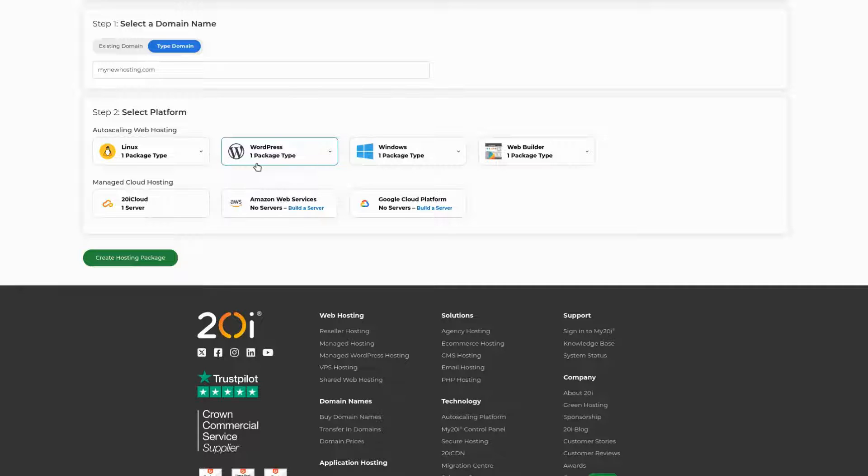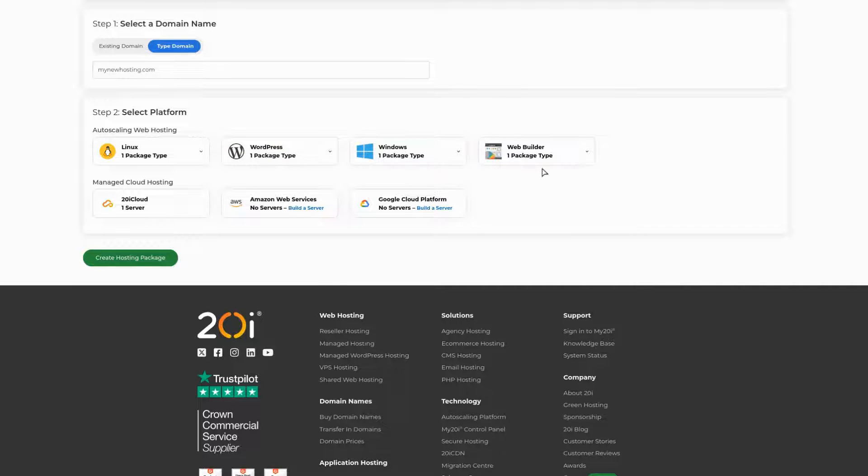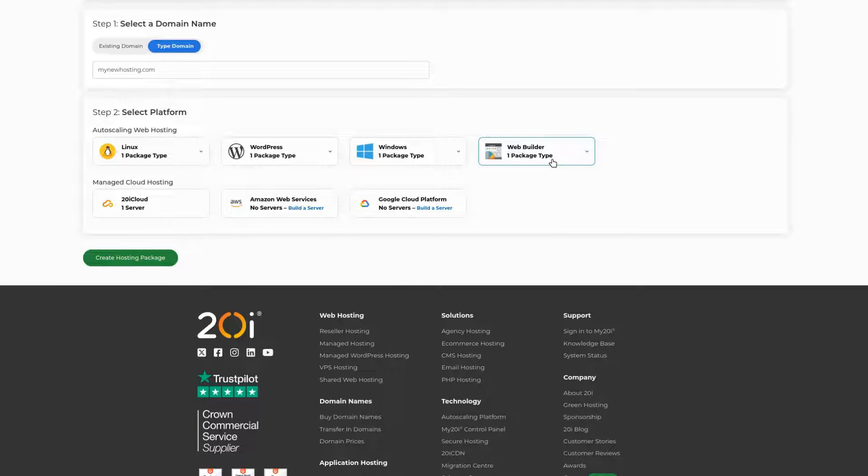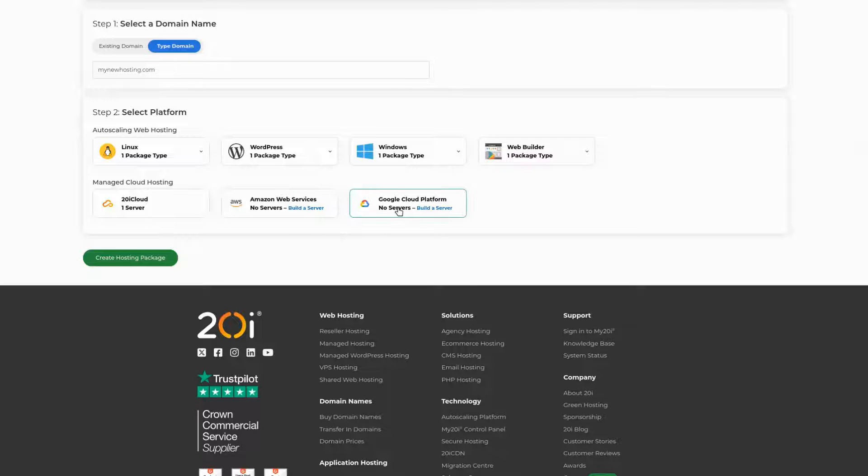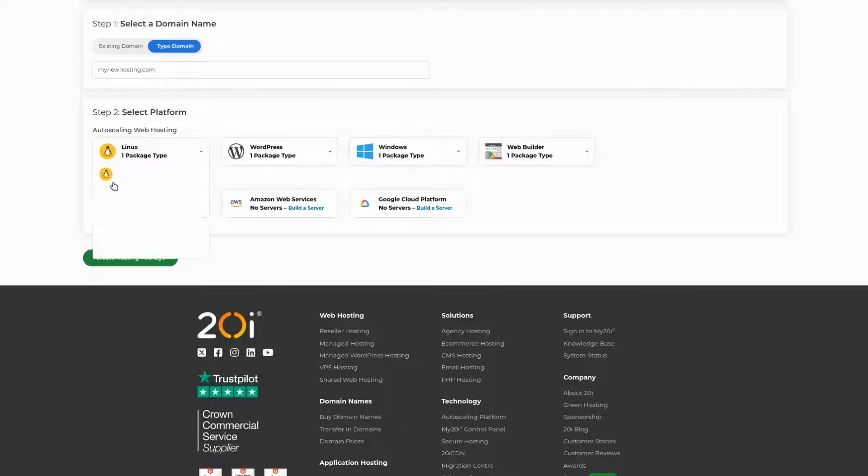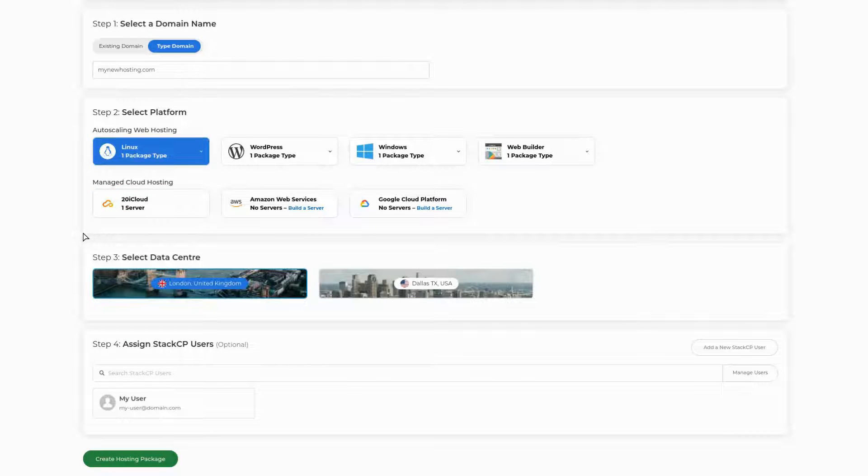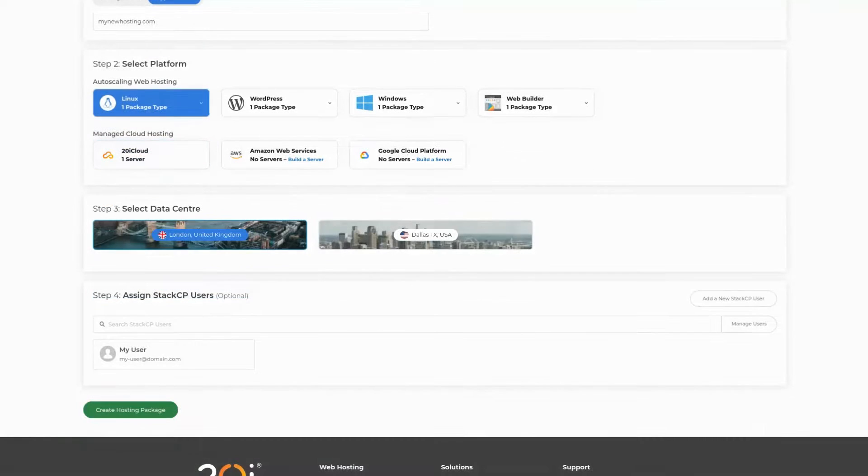Sites based on ASP would be best suited for our Windows platform. Web Builder is for our easy-to-use website builder, so choose this if you wish to make use of that tool. Lastly, if you're wishing to use a cloud server you have purchased, such as a 20i Cloud, AWS, or Google Cloud setup, select the corresponding option from the list.